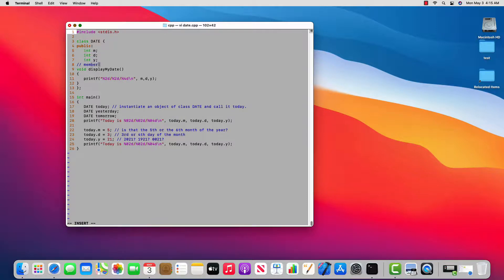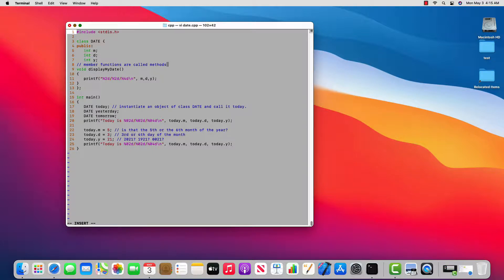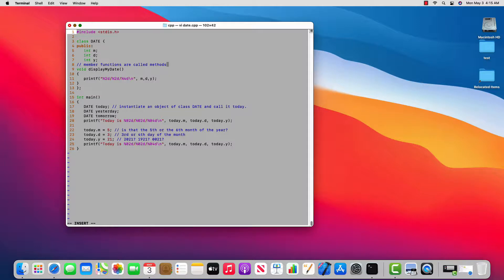Member functions are called methods. So it's just another name for function. But when you hear somebody say method, you should understand that it is attached to an object and it's defined in a class.